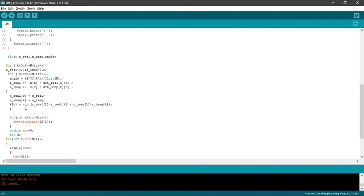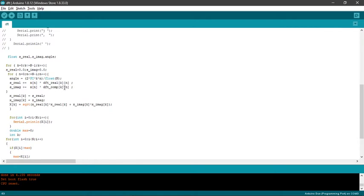Along with that, the angle is calculated. S_real plus equals x(n) into DFT_real_k(n). S_imaginary plus equals x(n) into DFT_component_k(n). When you see the multiplication happening, each row of the left matrix is getting multiplied by each column of the right matrix.